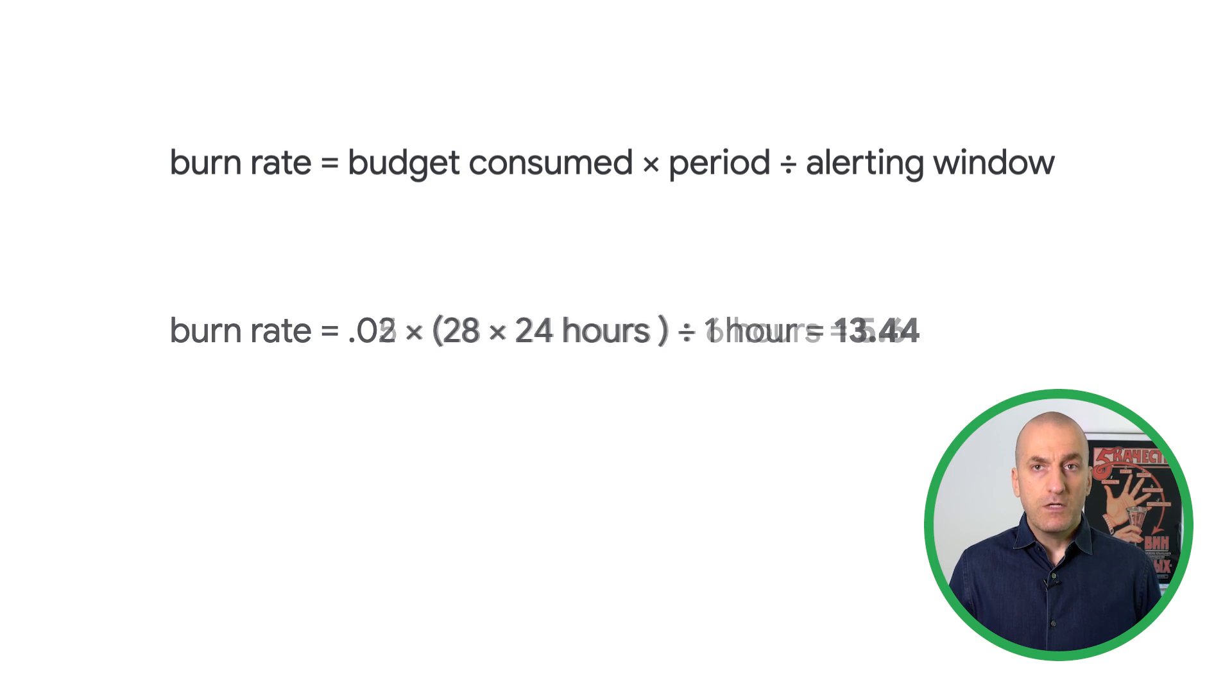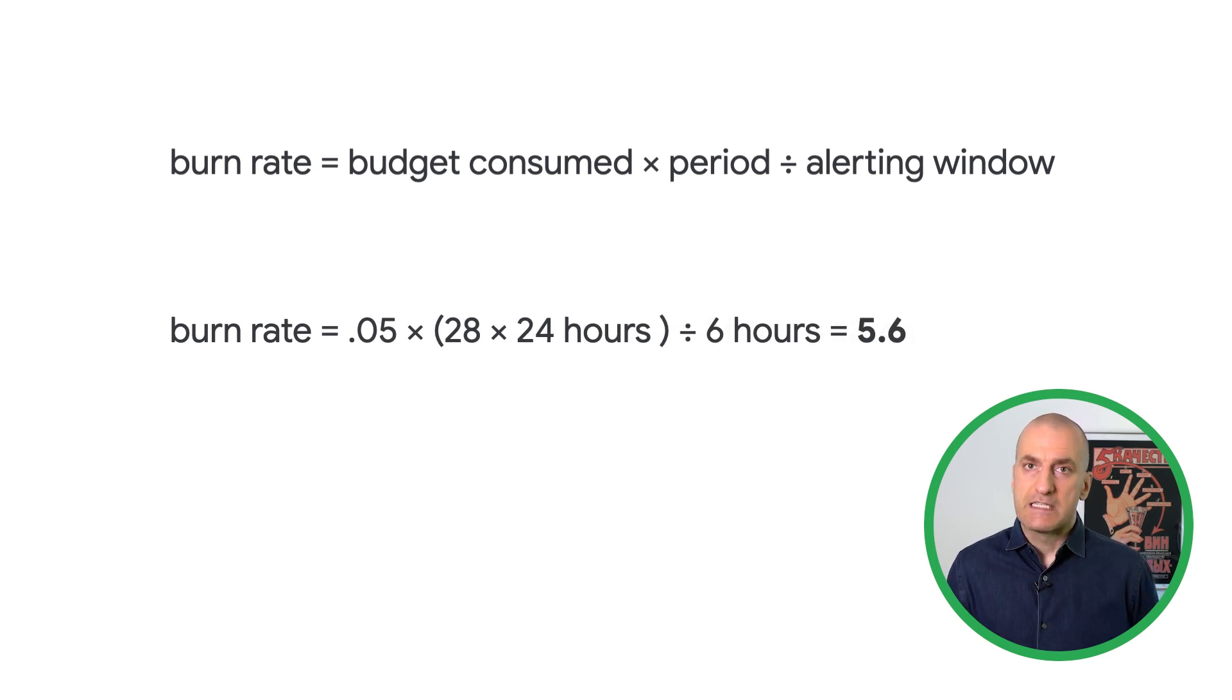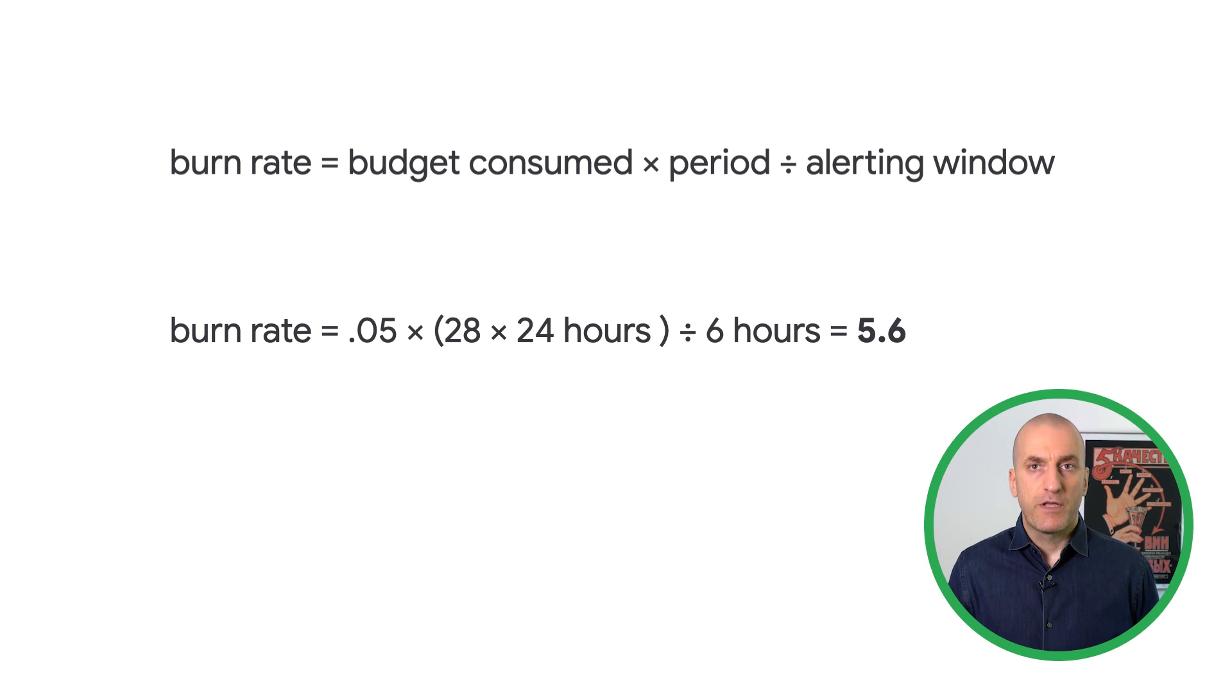We also want to know if we're seeing a slower burn rate: 5% of error budget in 6 hours. This time, our burn rate threshold is 5.6.